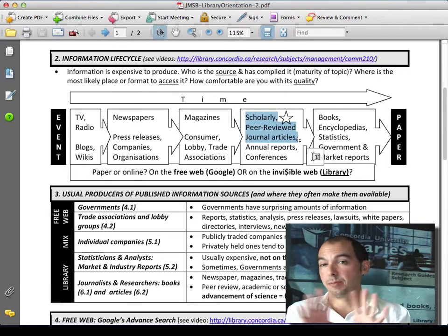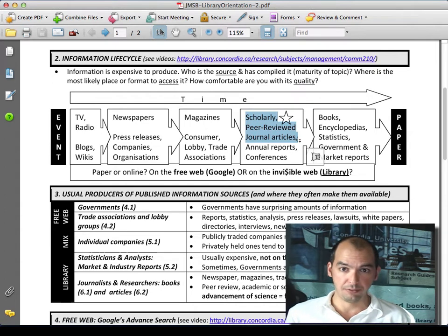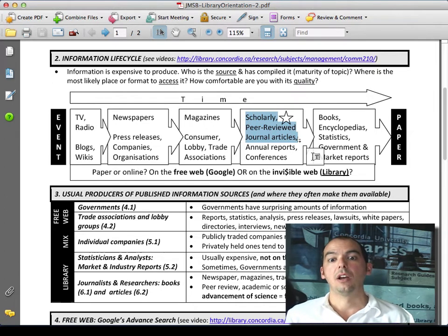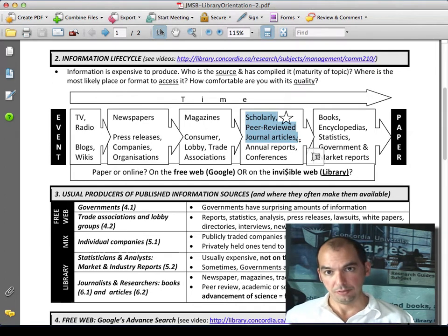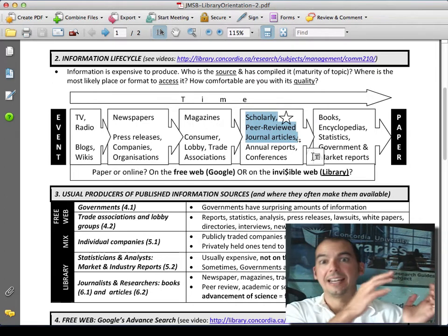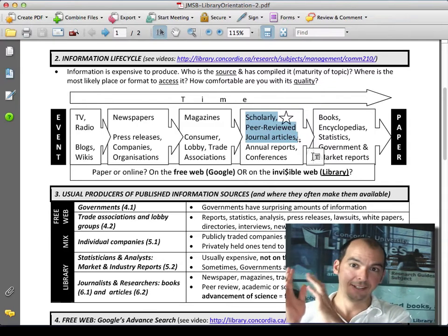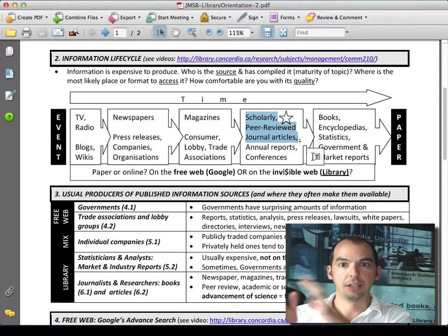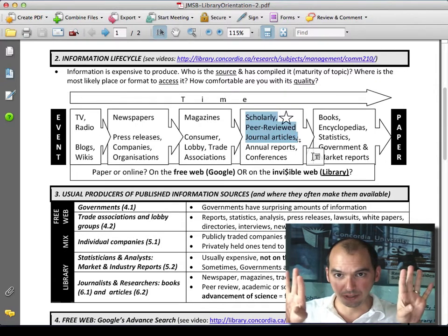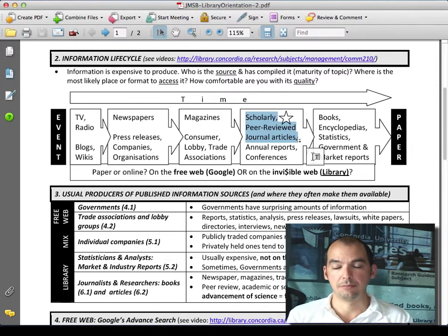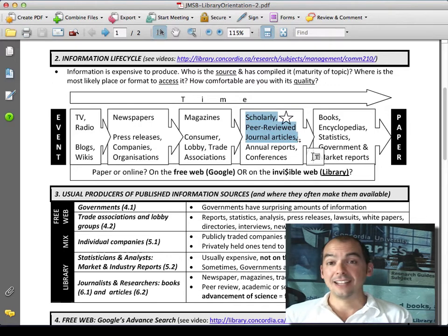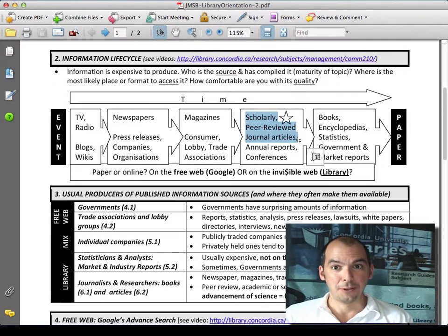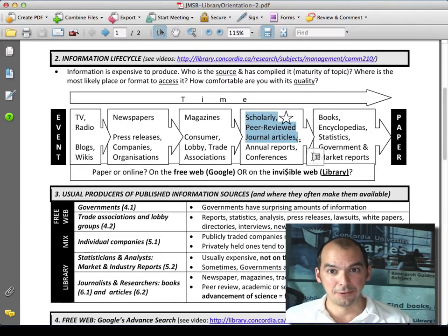I'll explain very simply the difference between scholarly peer-reviewed journal articles on one hand, and classic newspaper, magazine, and trade publication articles on the other. Because I want to distinguish them very simply, and it has to do with the business model. Everything's about business — you follow the money, you understand how the world works.